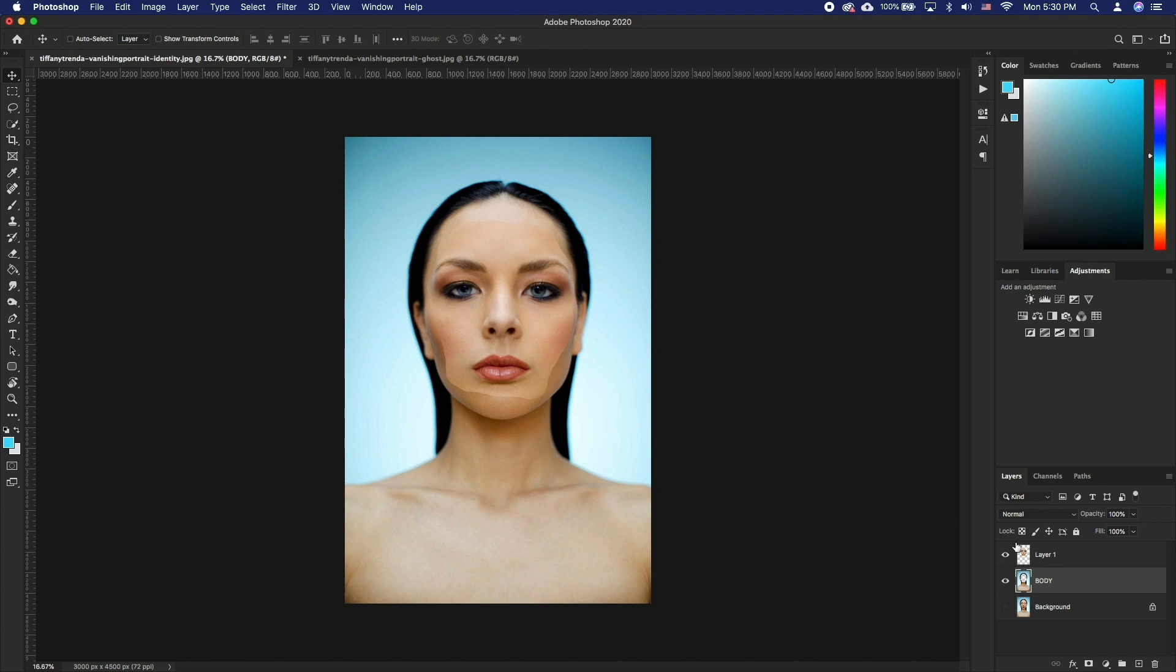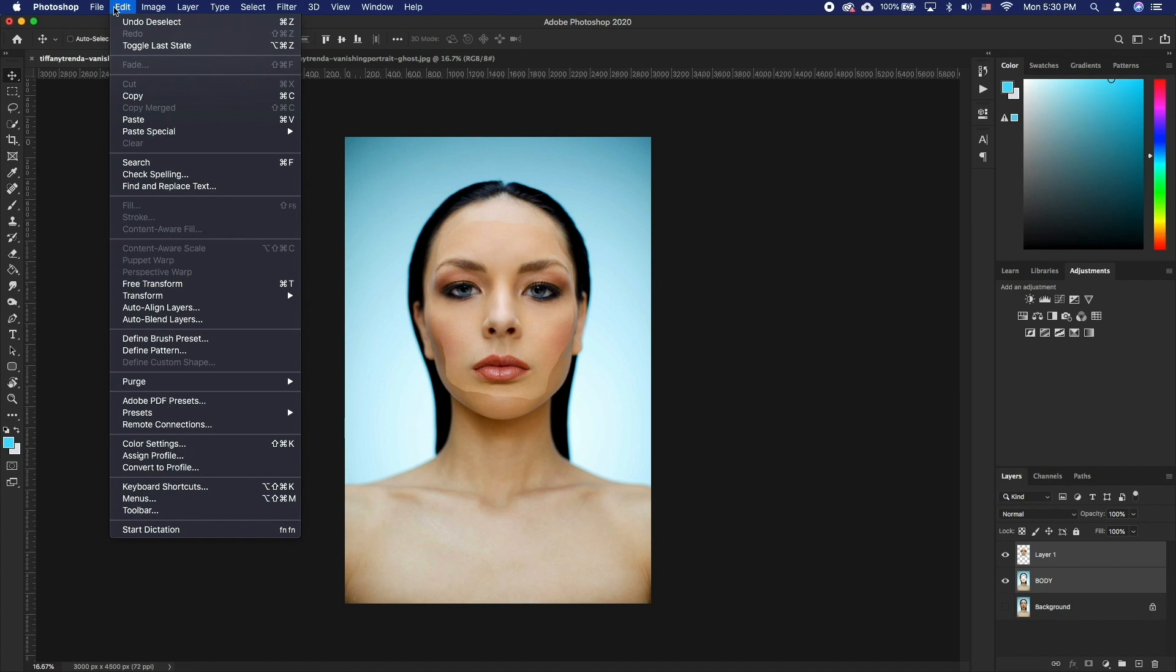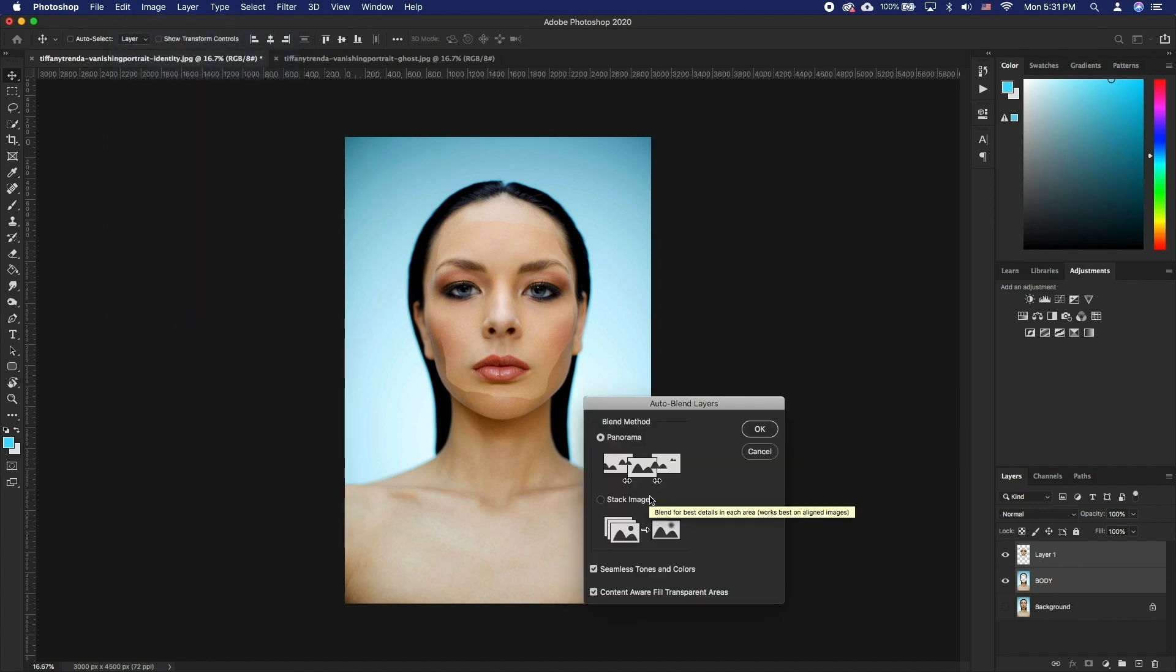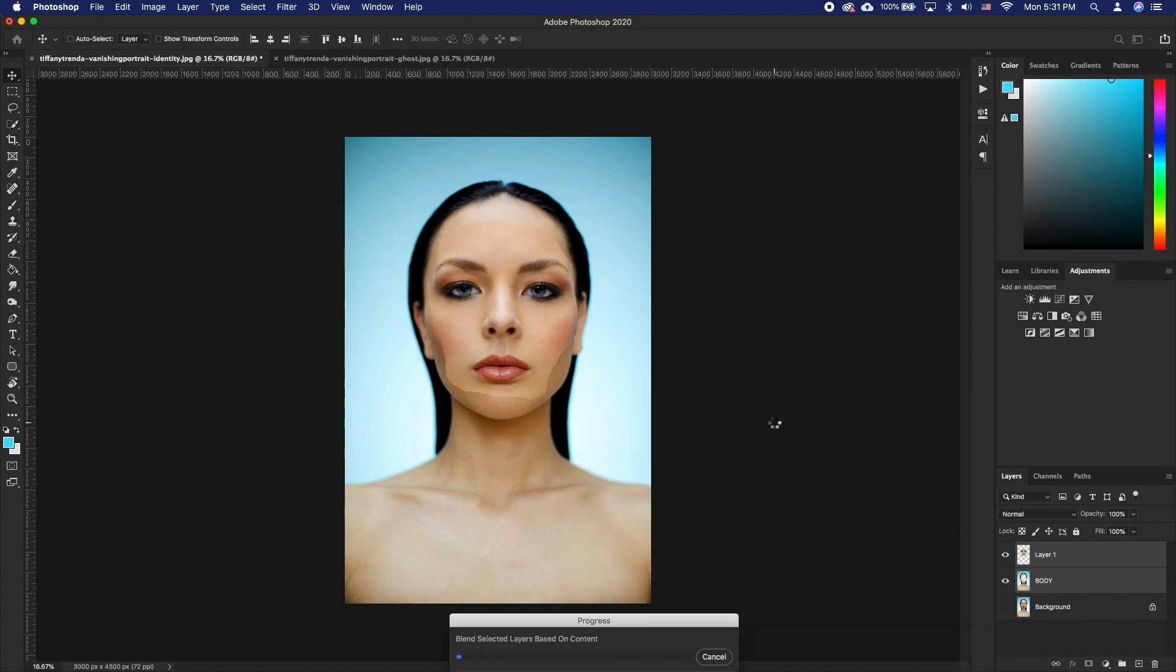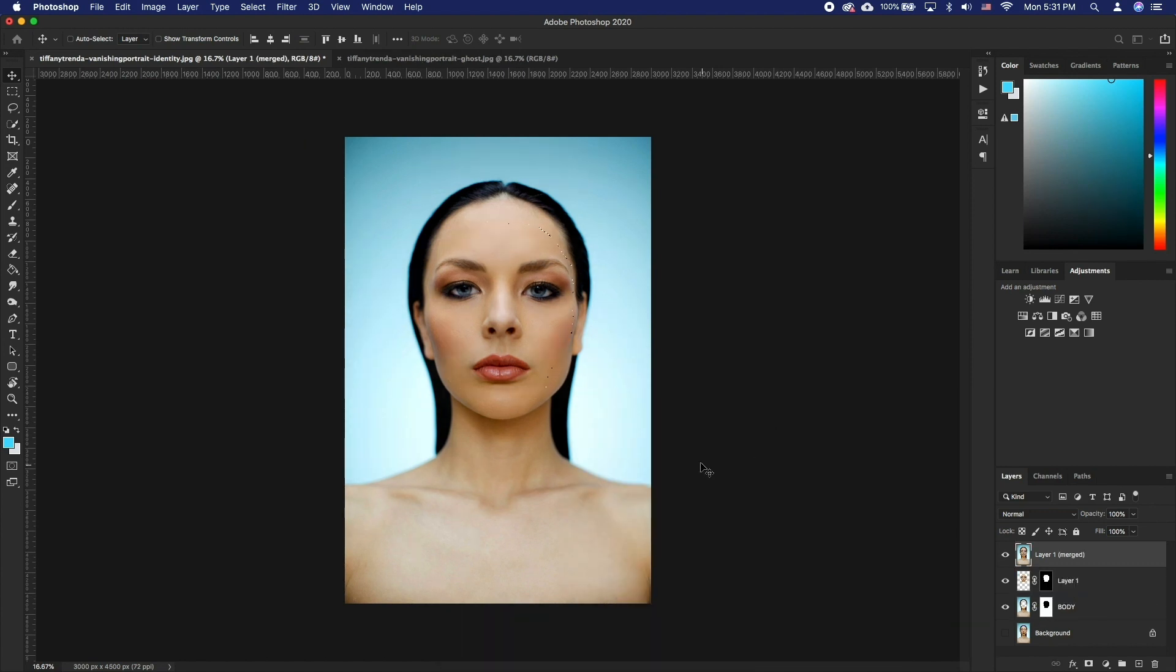Now select the face layer and then hold Shift and select the body layer as well. Then go to Edit and click Auto Blend Layer. Watch the settings to what we have and click OK. Notice the magic happen.